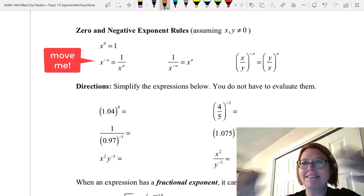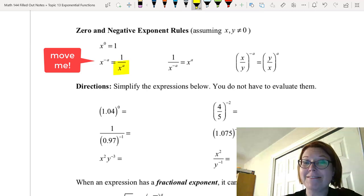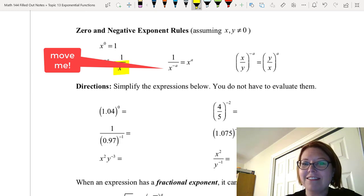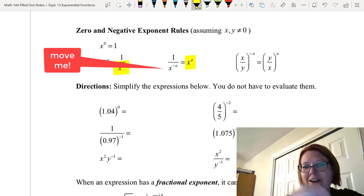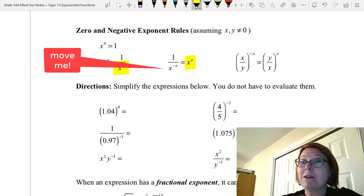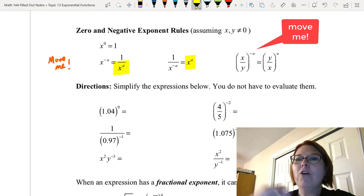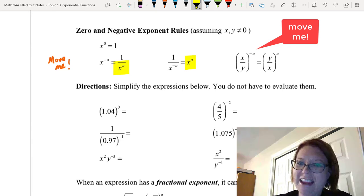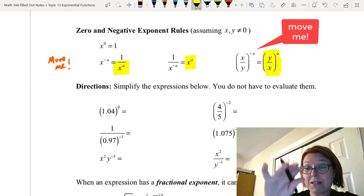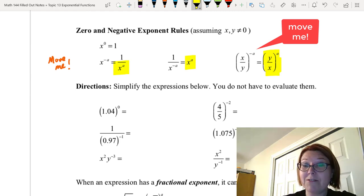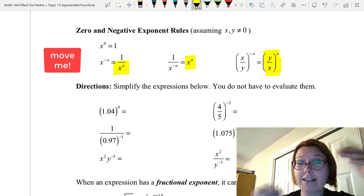For x to the negative a, the negative a is crying 'move me' — move it to the denominator and it becomes positive. For 1 over x to the negative a, that x in the denominator cries 'move me' — move it up to the numerator and it becomes x to the positive a. For x over y to the negative a, both x and y are crying 'move me' — y goes up and x goes down, giving a positive exponent. The easiest approach with negative exponents is to rewrite them as positive exponents — you'll find they're much easier to process.